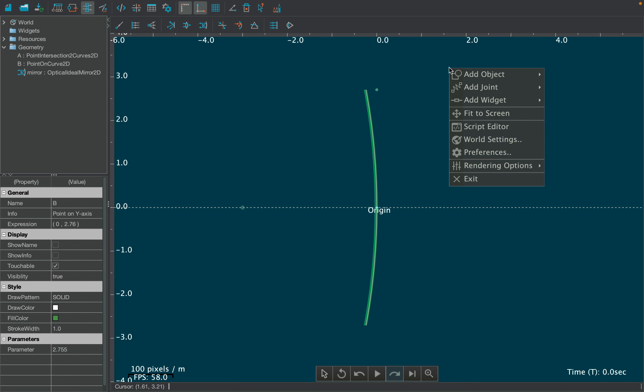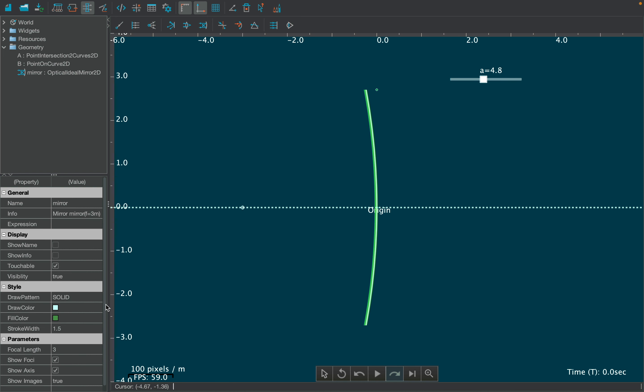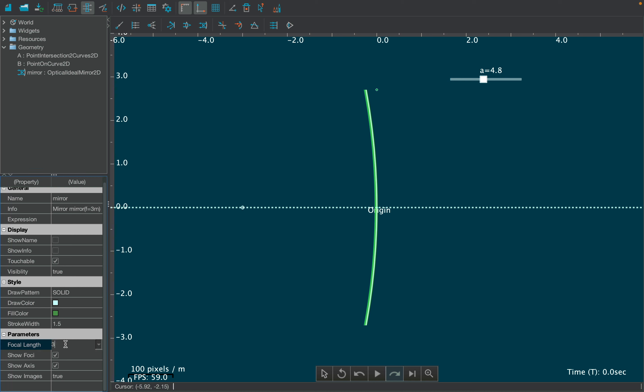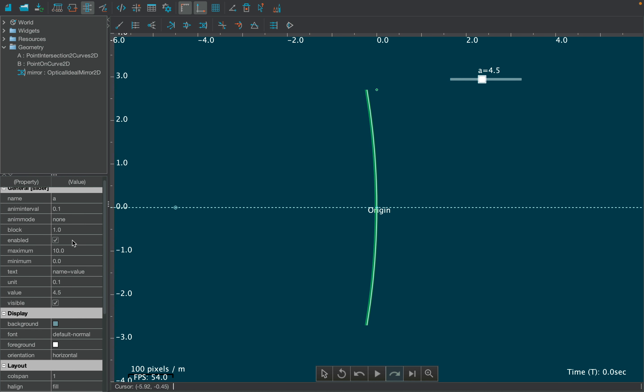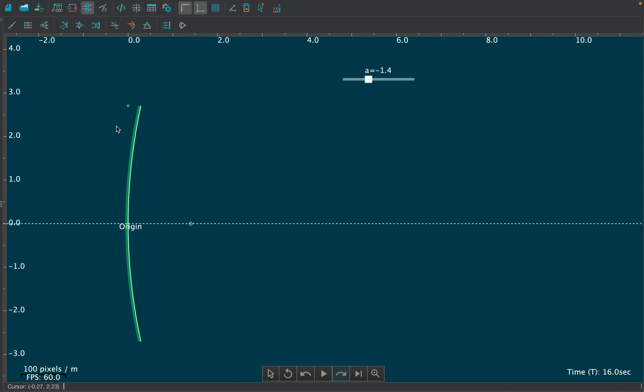Now add a slider from the add widgets tab and assign its name to focus of the mirror in the properties table. Click on the slider and change its maximum and minimum value as 5 and minus 5 respectively. Interact with the slider and notice that the mirror changes into concave mirror.